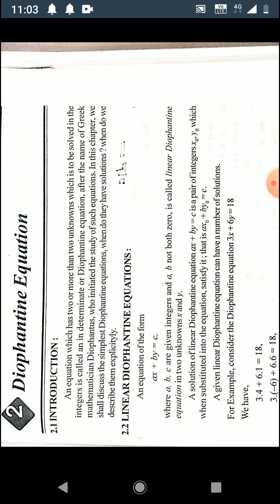The method of finding the greatest common divisor studied in chapter one is useful in this chapter on Diophantine equations. A Diophantine equation is an equation in two or more unknowns. In this chapter we shall study the simple Diophantine equation in two unknowns.